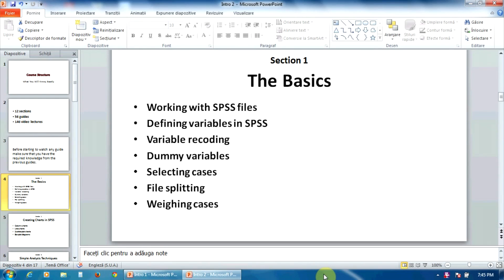recoding variables, creating dummy variables, selecting cases, file splitting, or data weighting.